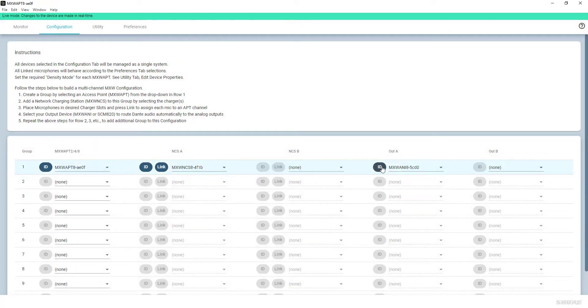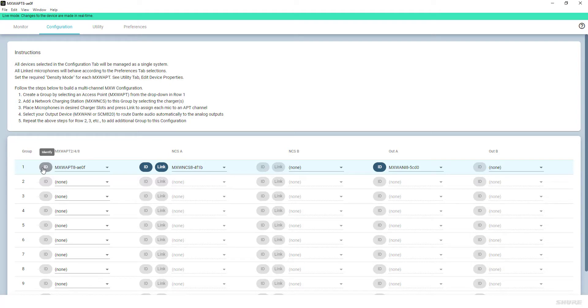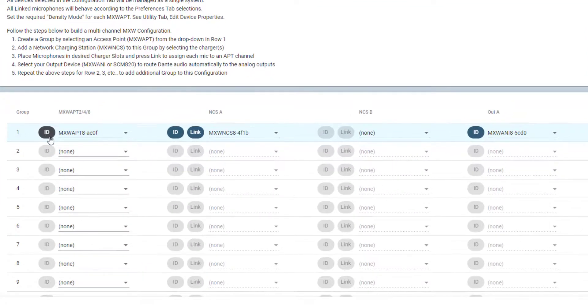To double-check that the intended device has been associated with the group, the user can press the related ID button, and the respective hardware device will start to blink its LEDs. This is helpful in large setups with multiple APTs and rows of chargers in one room.